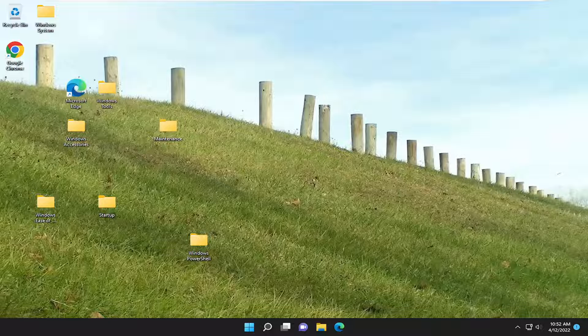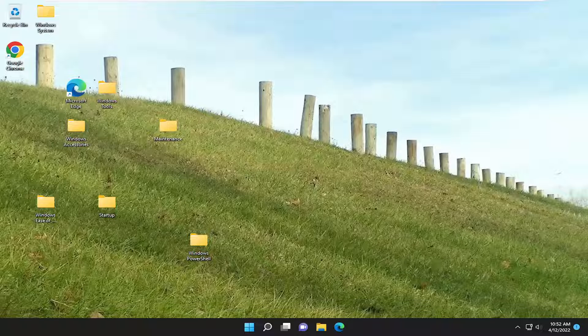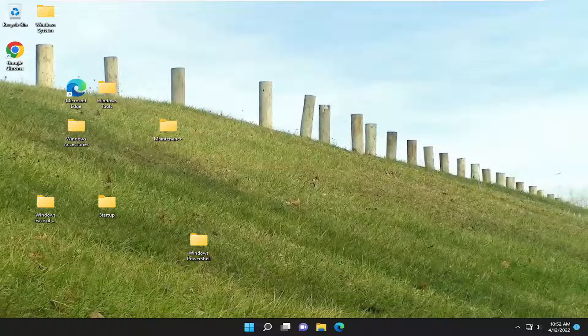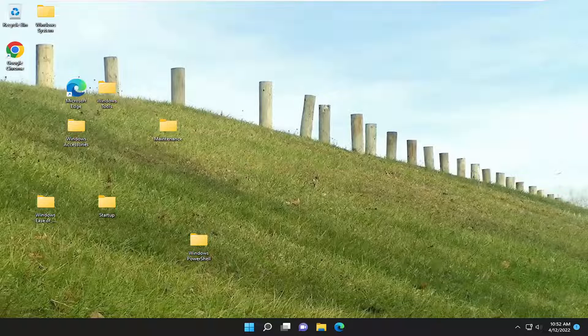In today's tutorial, I'm going to show you how to resolve an issue on your Windows 10 or Windows 11 computer where you are unable to move your desktop icons. This should be a pretty straightforward process. Let's jump straight into it.